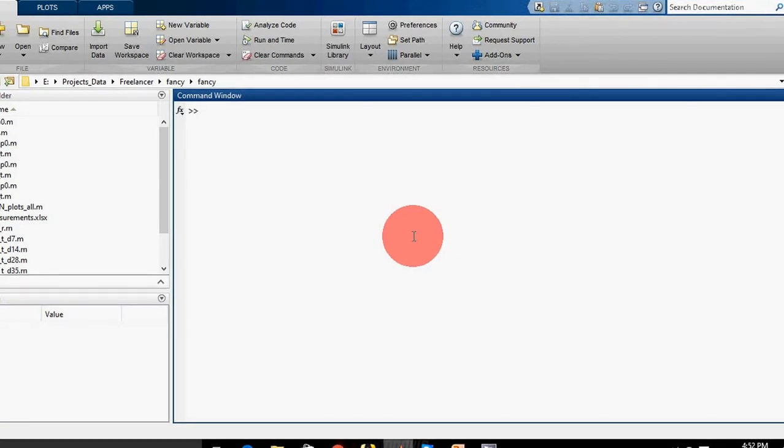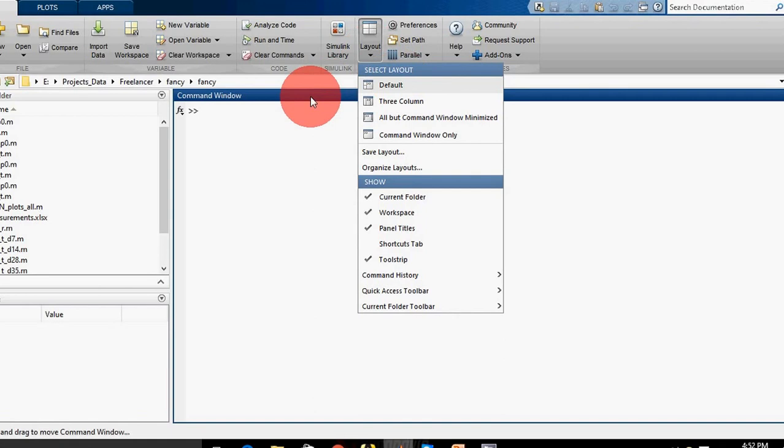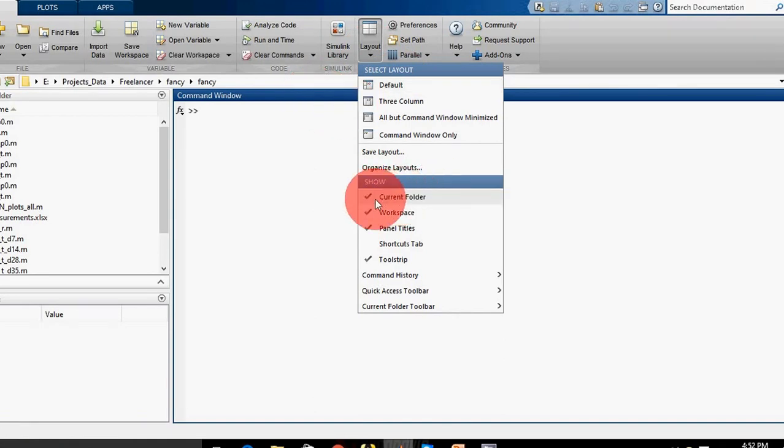Your layout can be different depending on your version of MATLAB. We can change the layout from here. For now, I'm just using the default layout. You can uncheck or check any of these, or you can adjust the alignment of different windows.